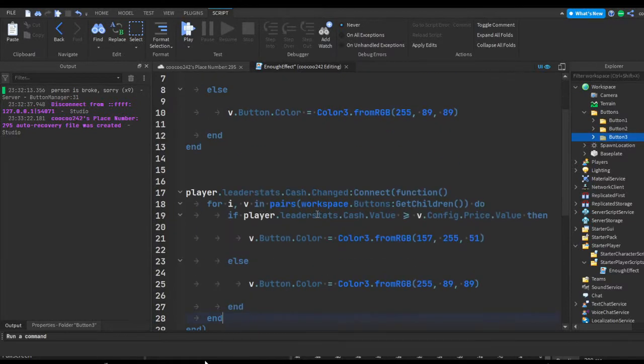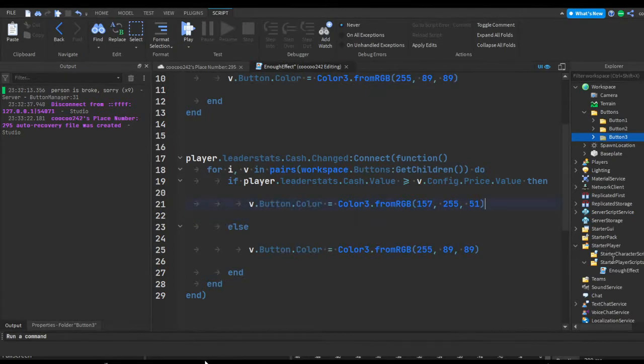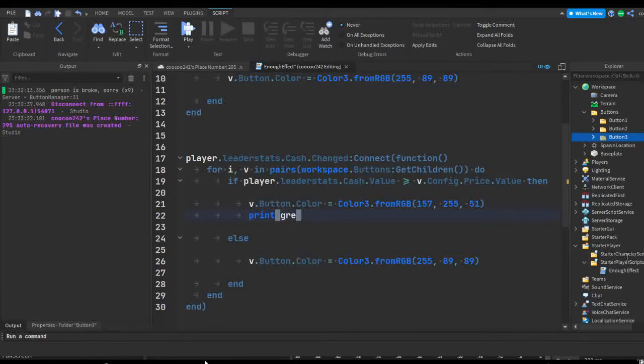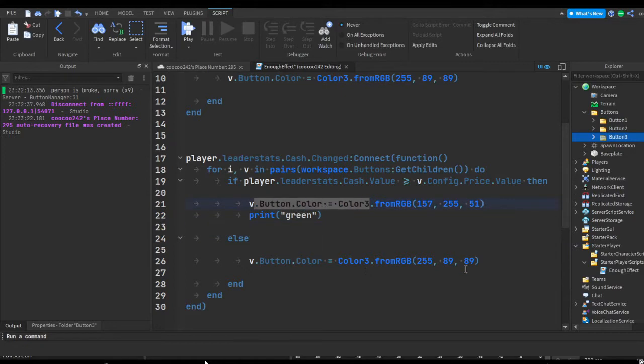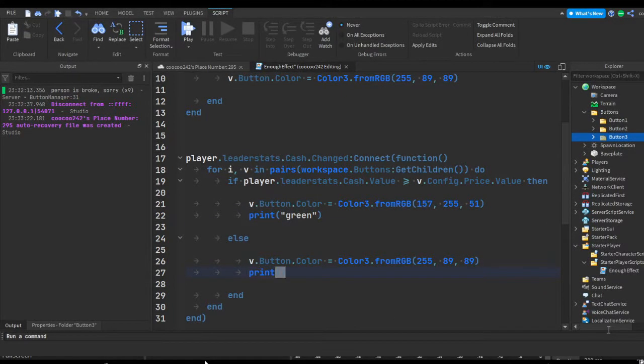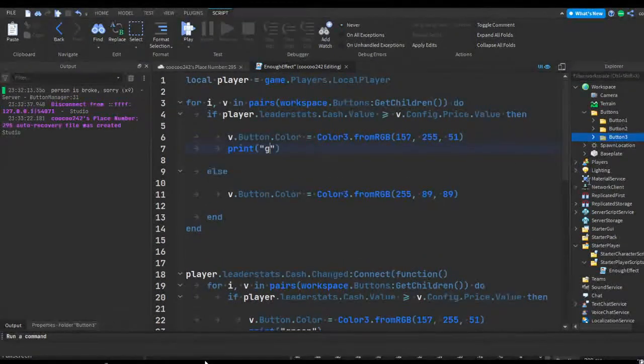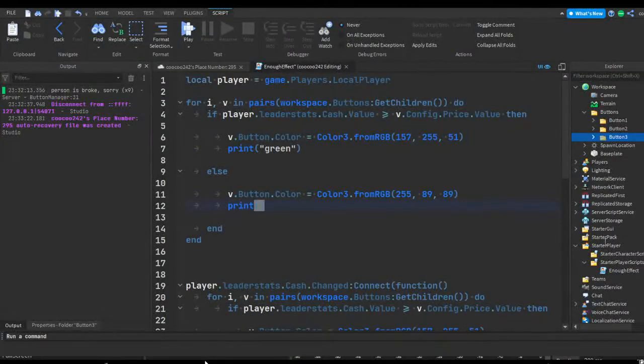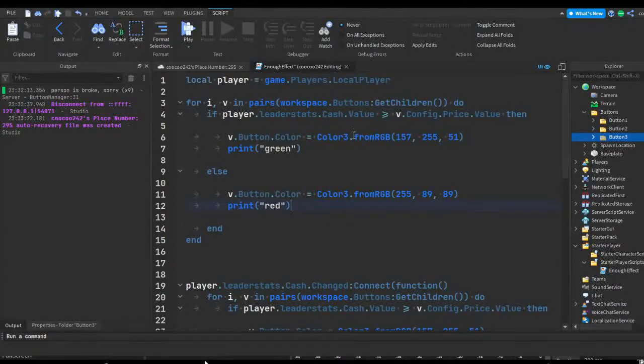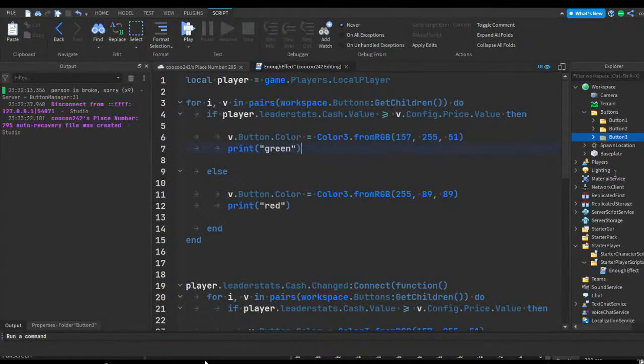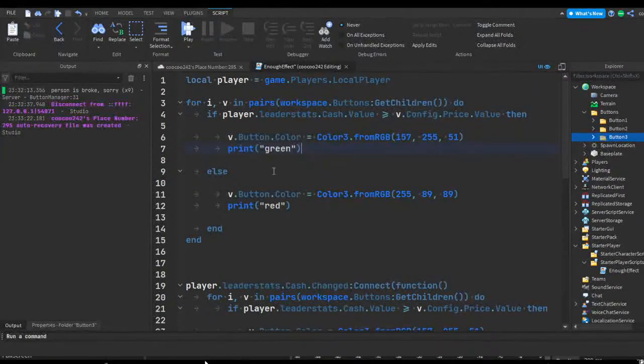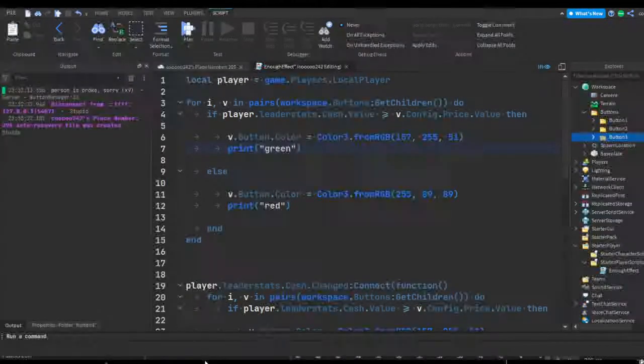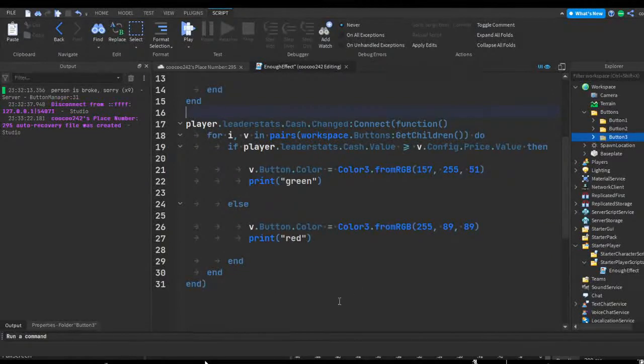And just in case, what we can do is we can add a print statement after all of these. So since this is changing the color to a green color, we can do print green, and over here we can do red because the color is red. So print red. We can repeat the same thing up here and do print green and then print red. So this is just a little bit of debugging to see if the script is actually even making it to this line. Because if it wasn't, then this wouldn't print, but if it is actually getting past this, then it should be able to print the green text into the output.